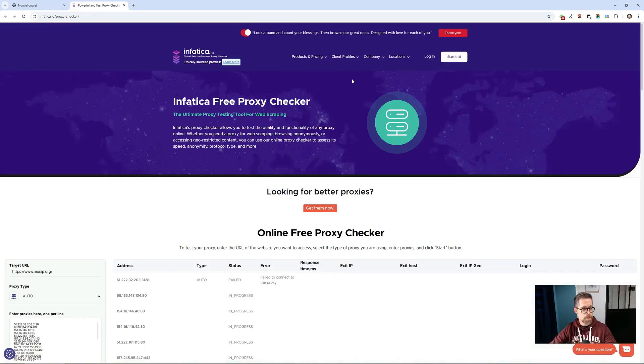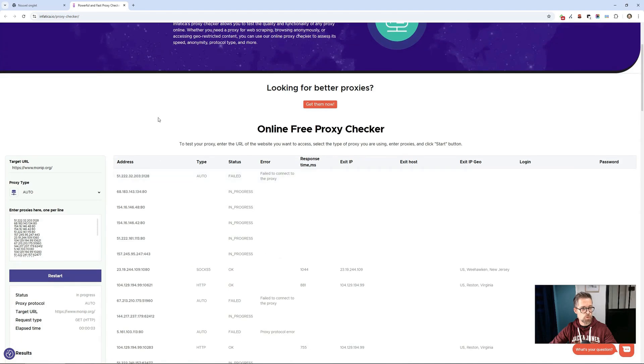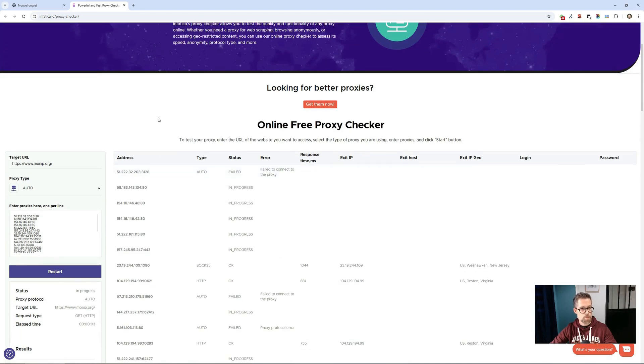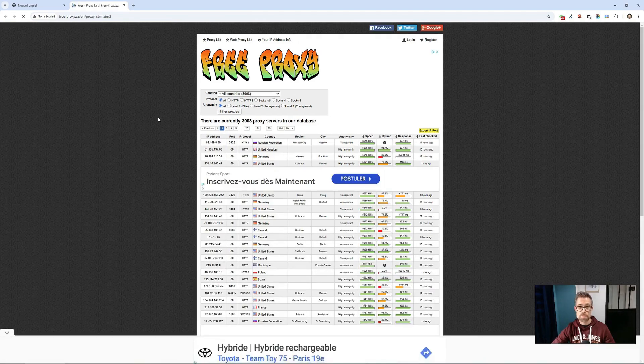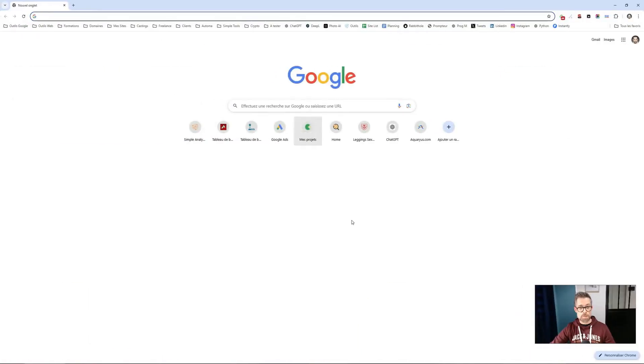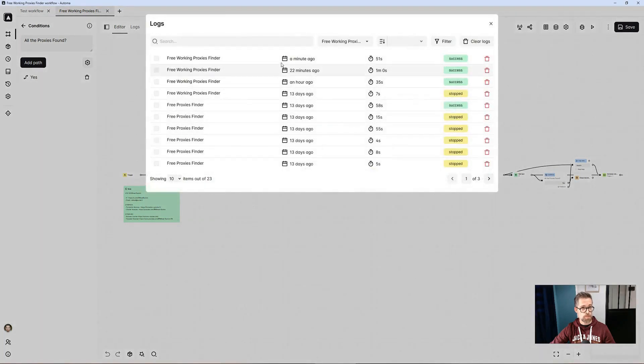Then, I use a free online tool that allows me to test the validity of the proxies in question. The process continues until we find five. It's done. We have found our five proxies. Let's check right away.